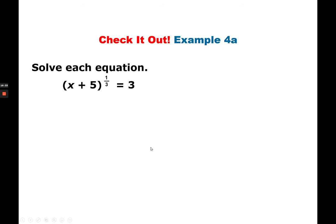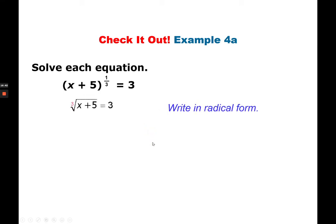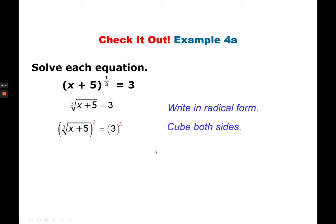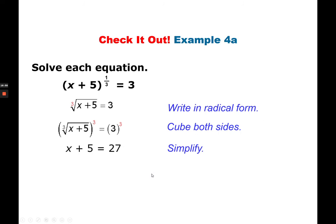Let's have another example: (x plus 5) to the power of 1/3 is equal to 3. First write it in radical form — it's a cube root. Cube both sides: you have x plus 5 on the left side and 27 on the right side. Subtract 5 from both sides: x equals 22.